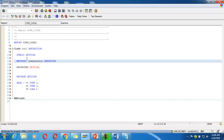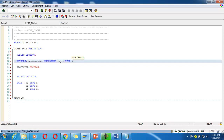For the constructor, I'll define importing parameters: im_v1 type integer, and im_v2 type i.